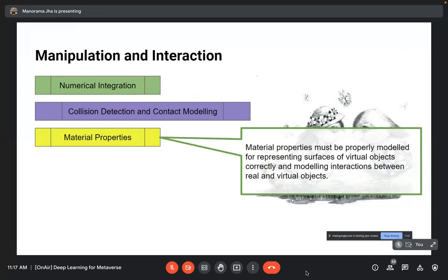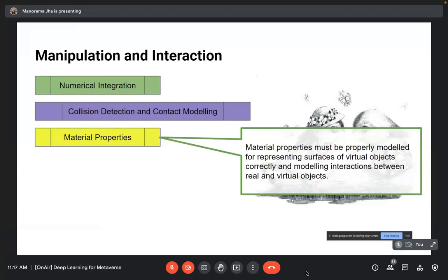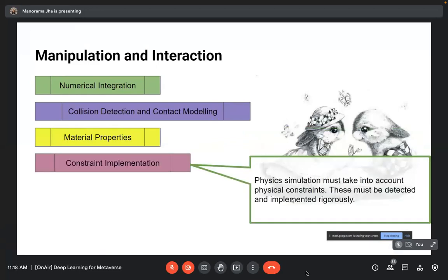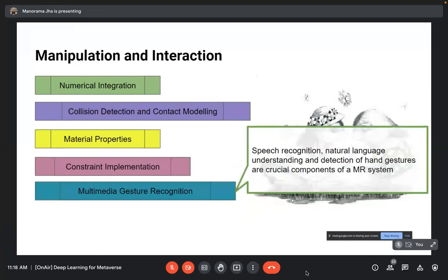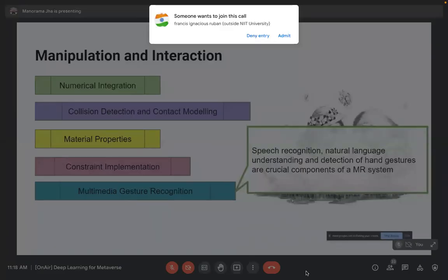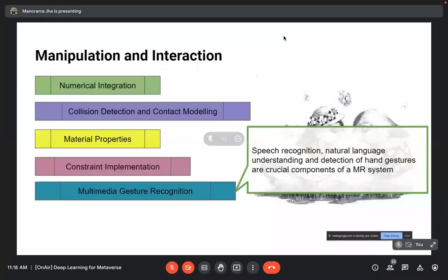Material properties must be properly modeled for representing surfaces of virtual objects correctly and for modeling interactions between real and virtual objects. Constraint implementation ensures physics simulation accounts for physical constraints that must be detected and implemented properly. Finally, multimodal gesture recognition — including speech recognition, natural language understanding, and hand gesture detection — are crucial components of an MR system.